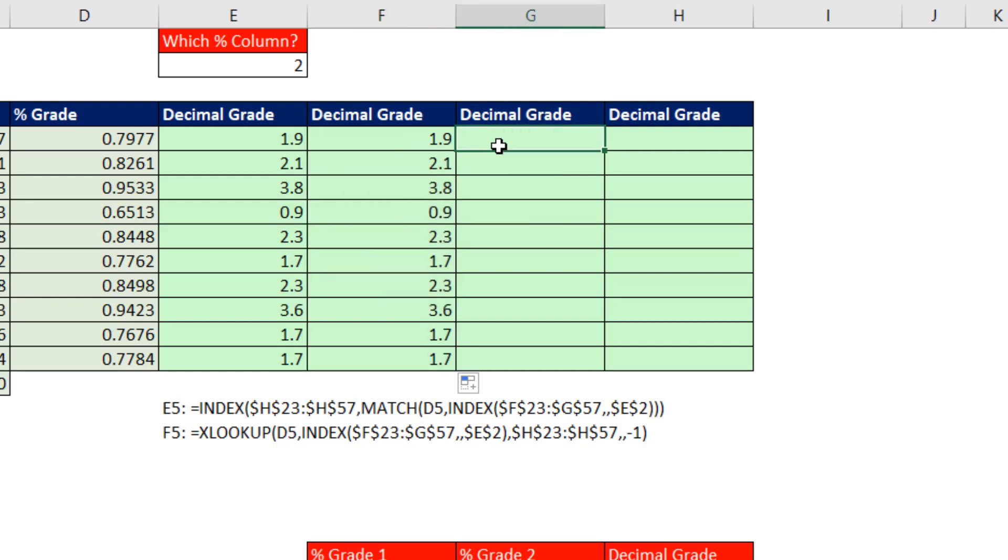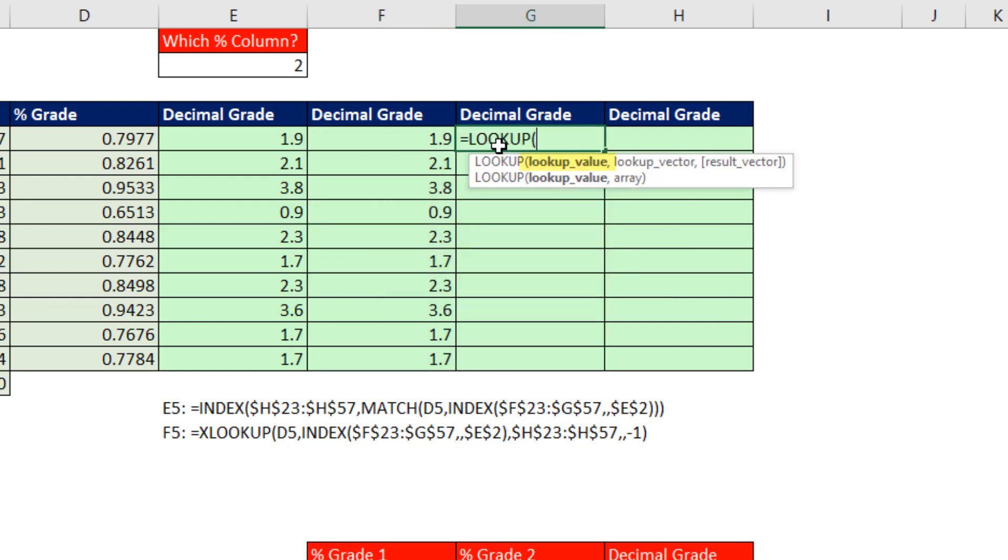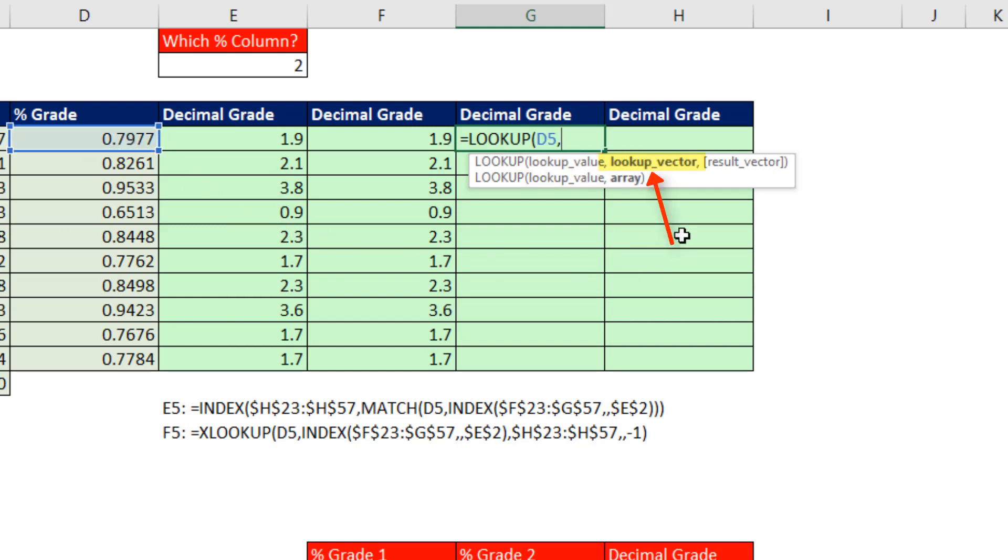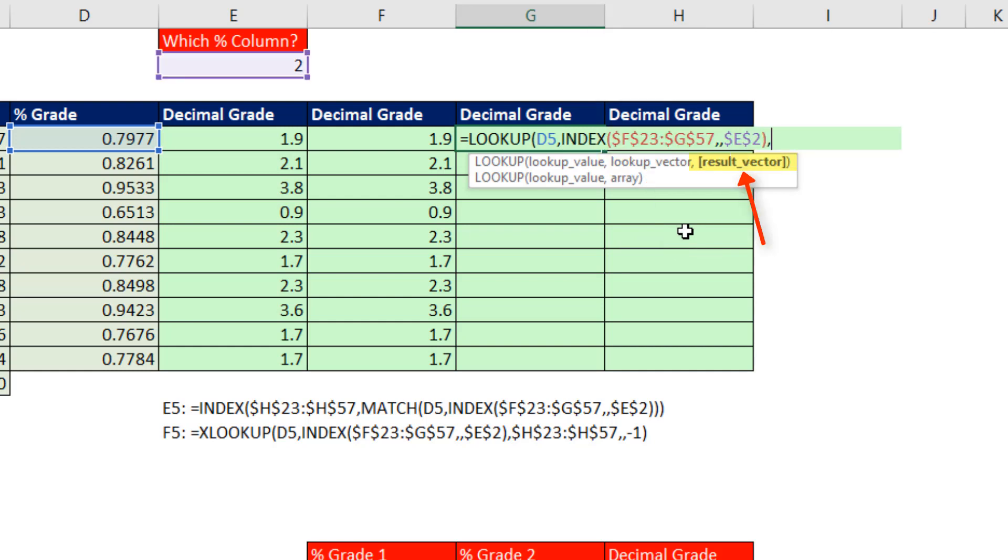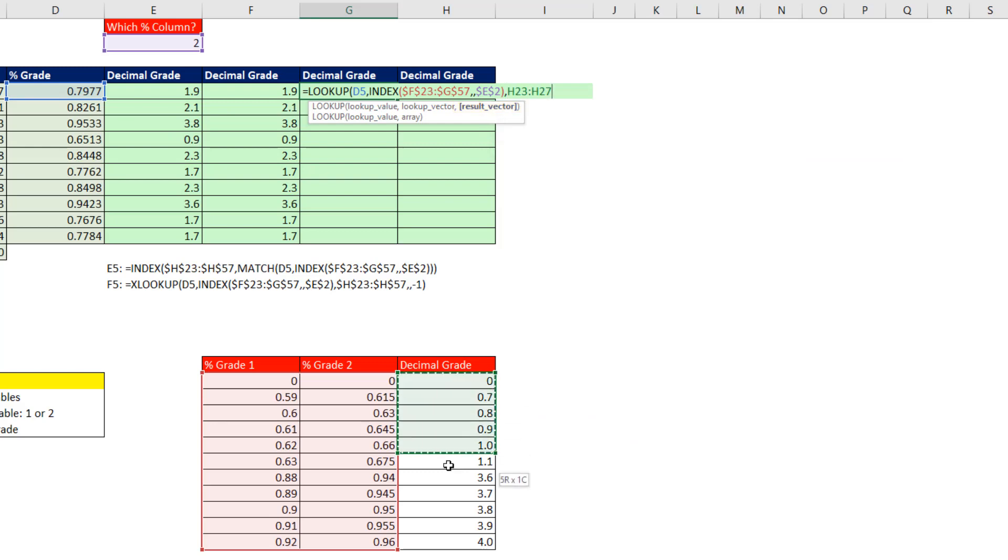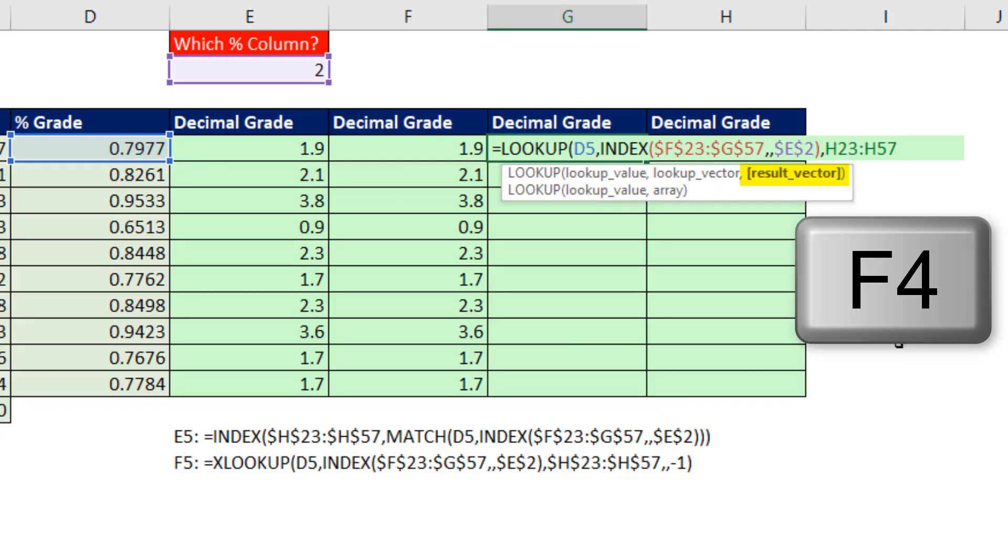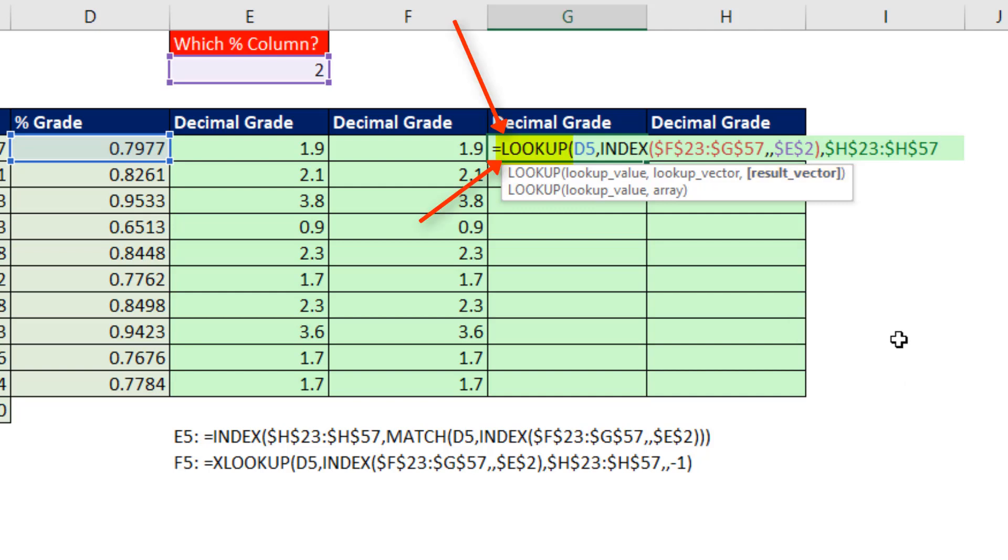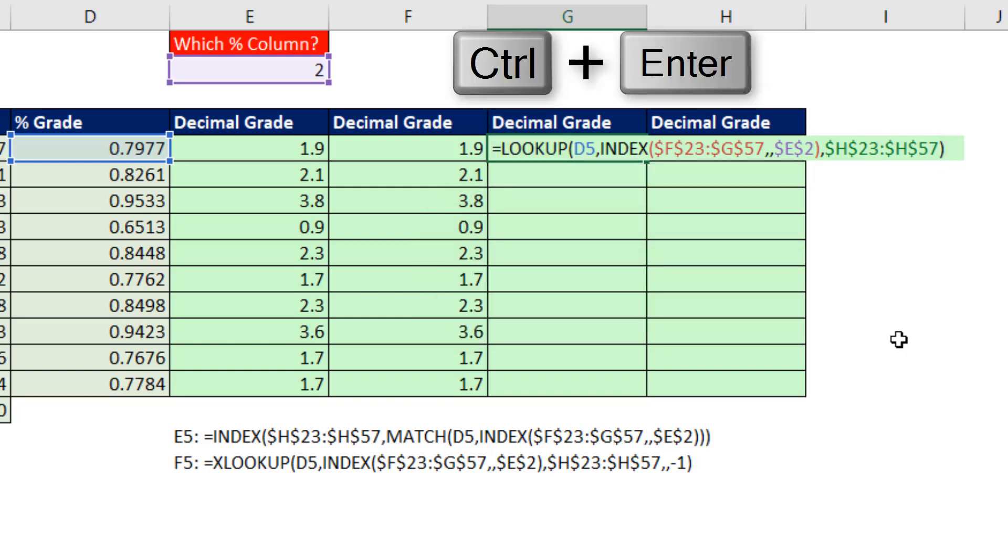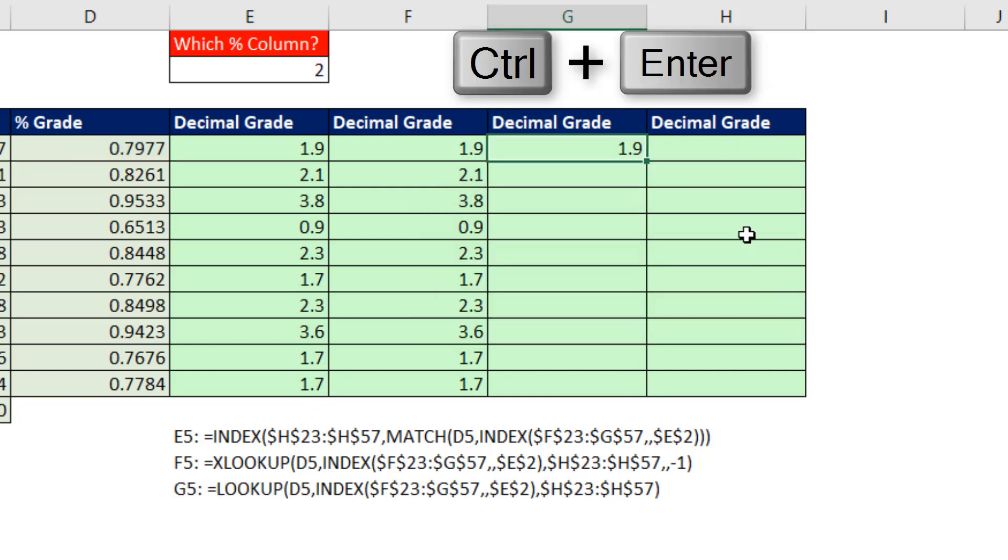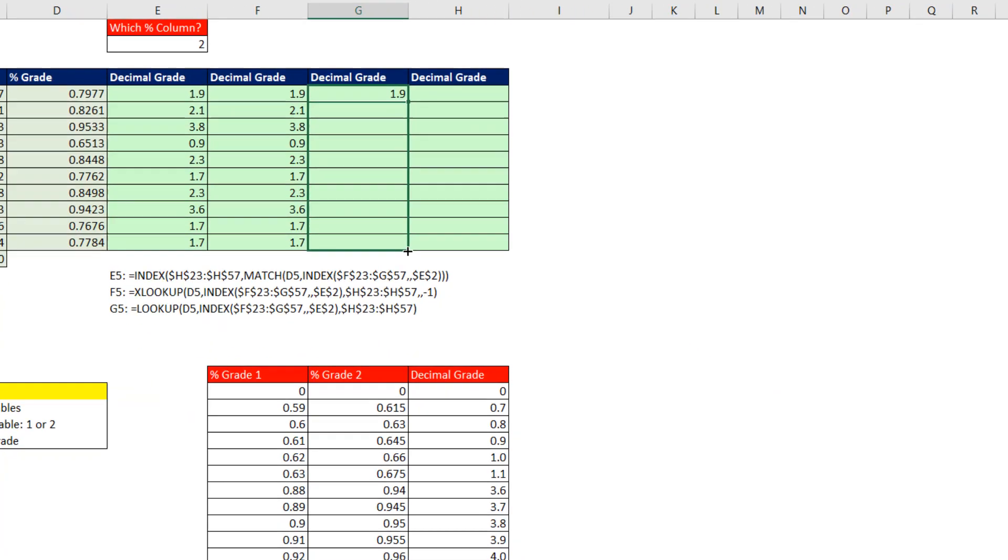We could also use the original lookup function, LOOKUP. We're looking this up, comma. And like XLOOKUP, we have a lookup vector. That's the range to find a match in, comma. And then result vector, those are the items we want to go and get and bring back to the cell, F4. And the beauty of the original LOOKUP function is it only does approximate match lookup. Control-Enter, copy it down.